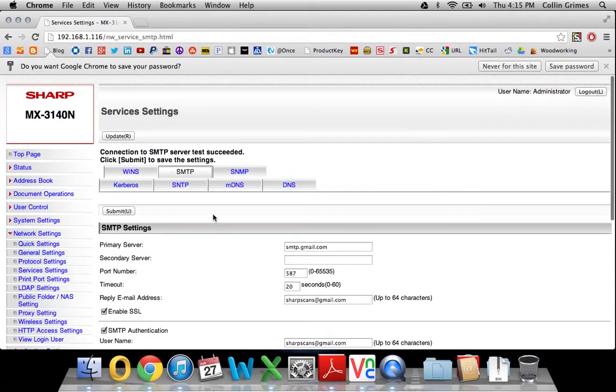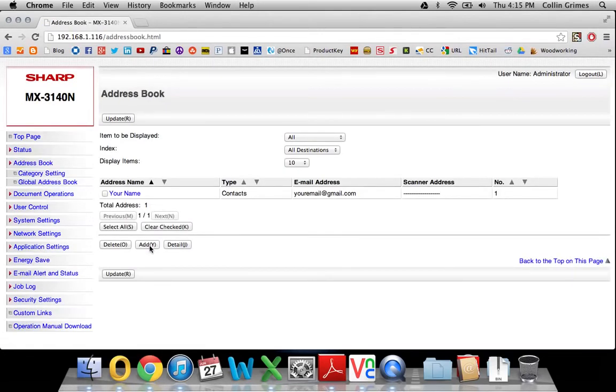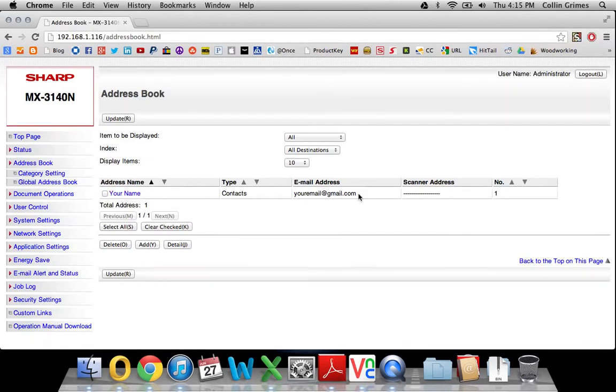So now that you're set up to scan to email, you can go in your address book and add your email account in here. I have another video that details adding addresses if you need to watch that as well. But that's all there is to it.